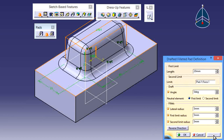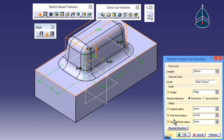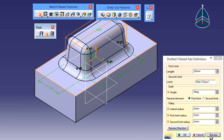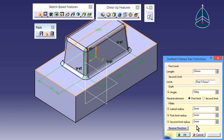Now I'll decrease these values. Here we have three radius options — three fillets: lateral radius, first limit radius, and second limit radius. See the preview and this is the output result. The top side is the first limit side and the bottom side is the second limit side. These four sides are first limit radius, the other four sides are second limit radius, and the vertical four sides are the lateral radius.